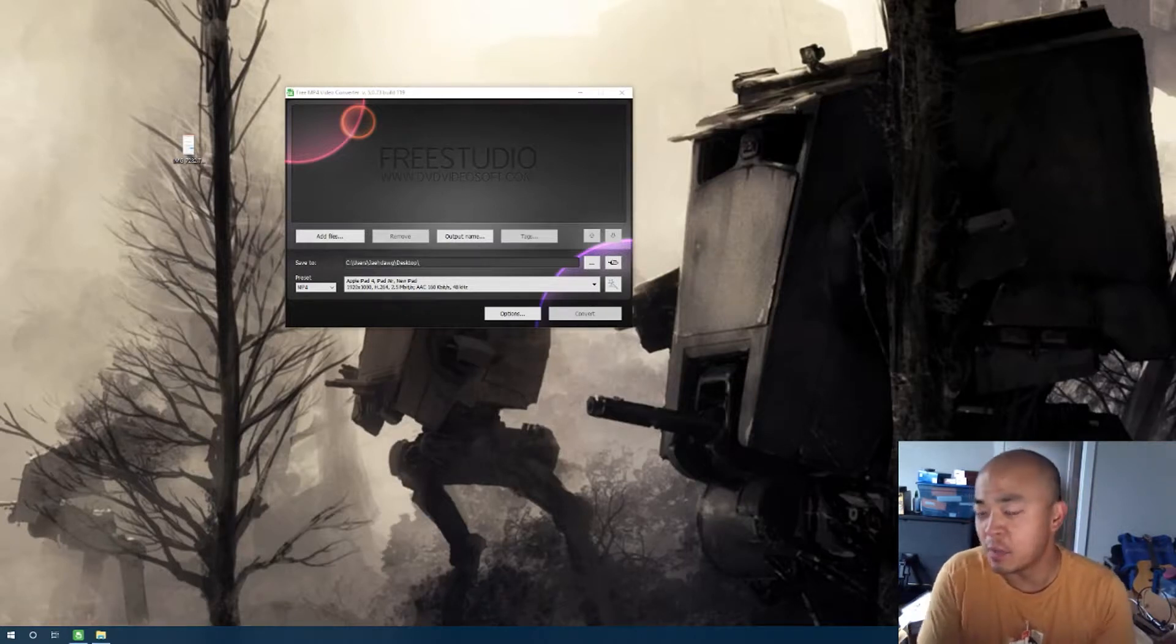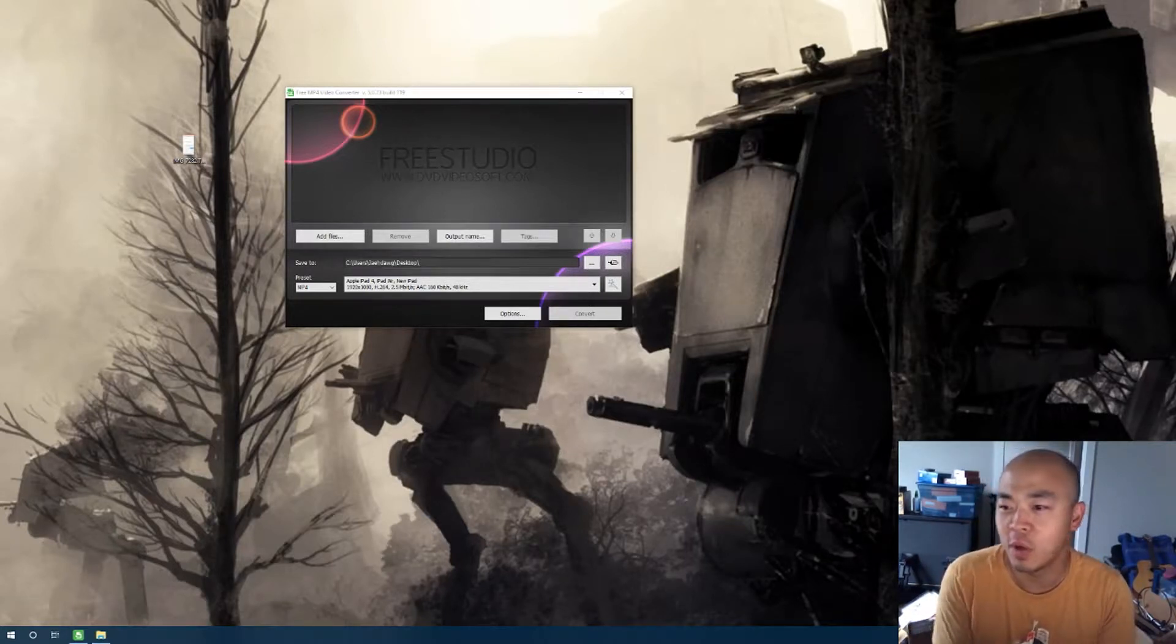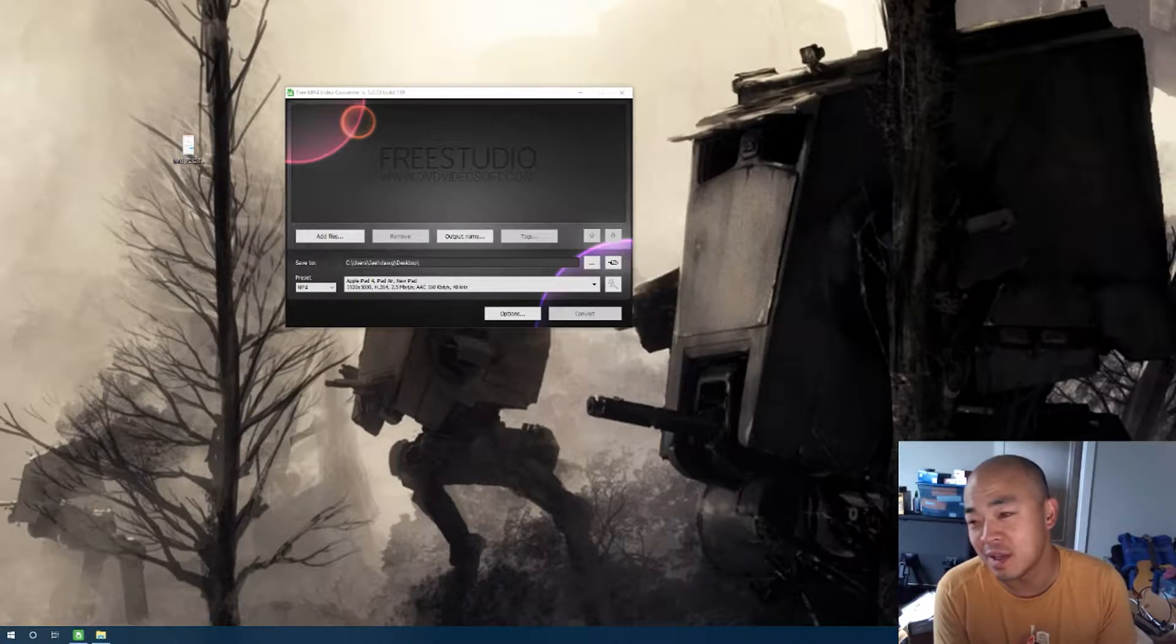Hey guys, so today I'm going to show you how to convert a video to another video format.